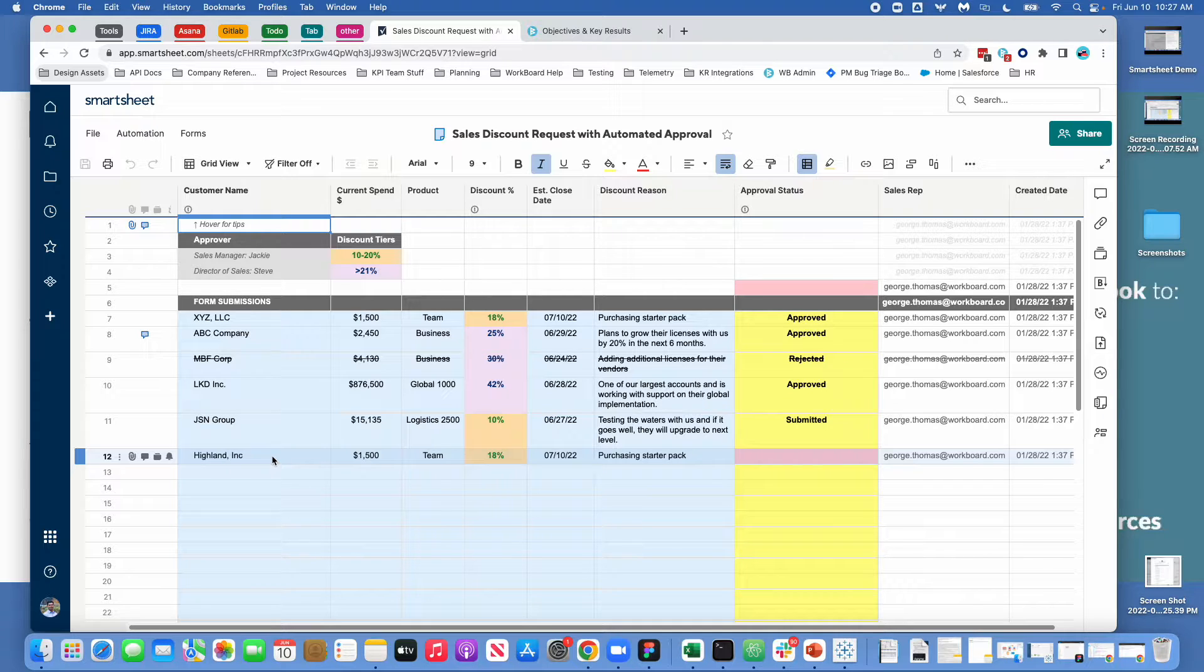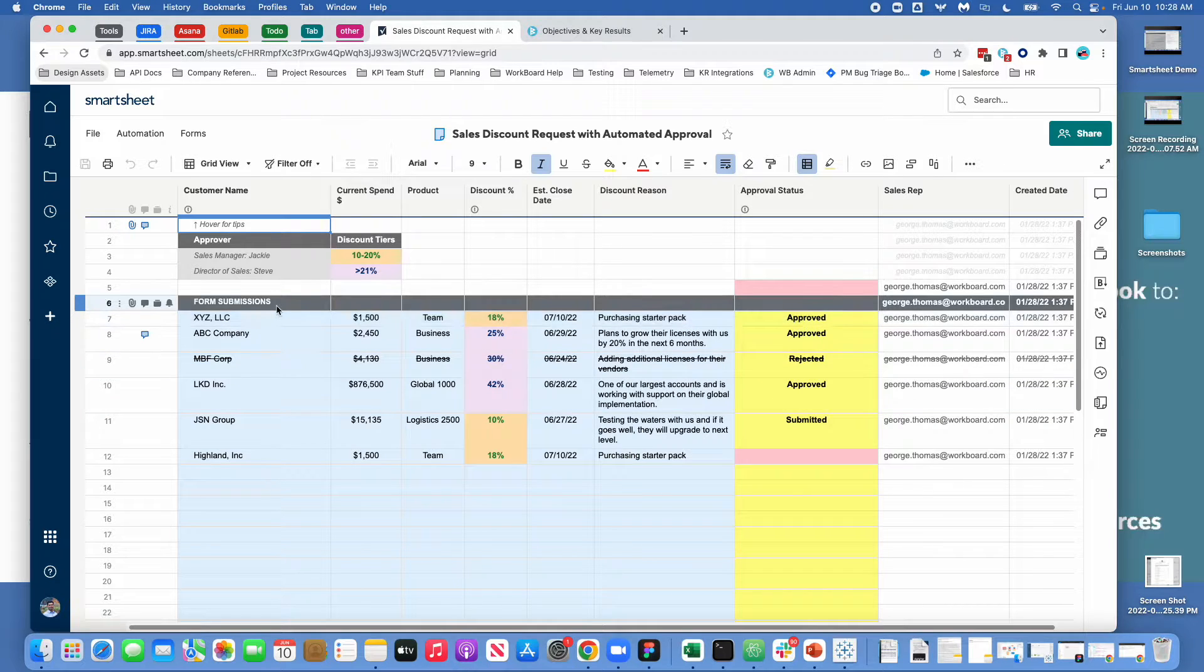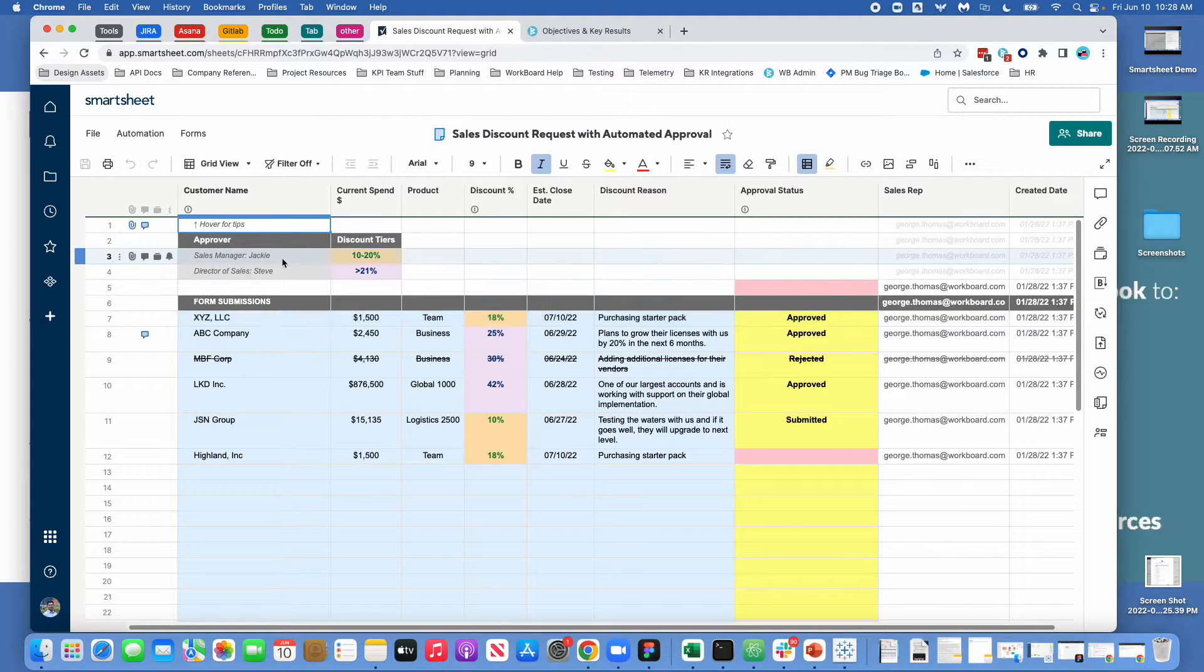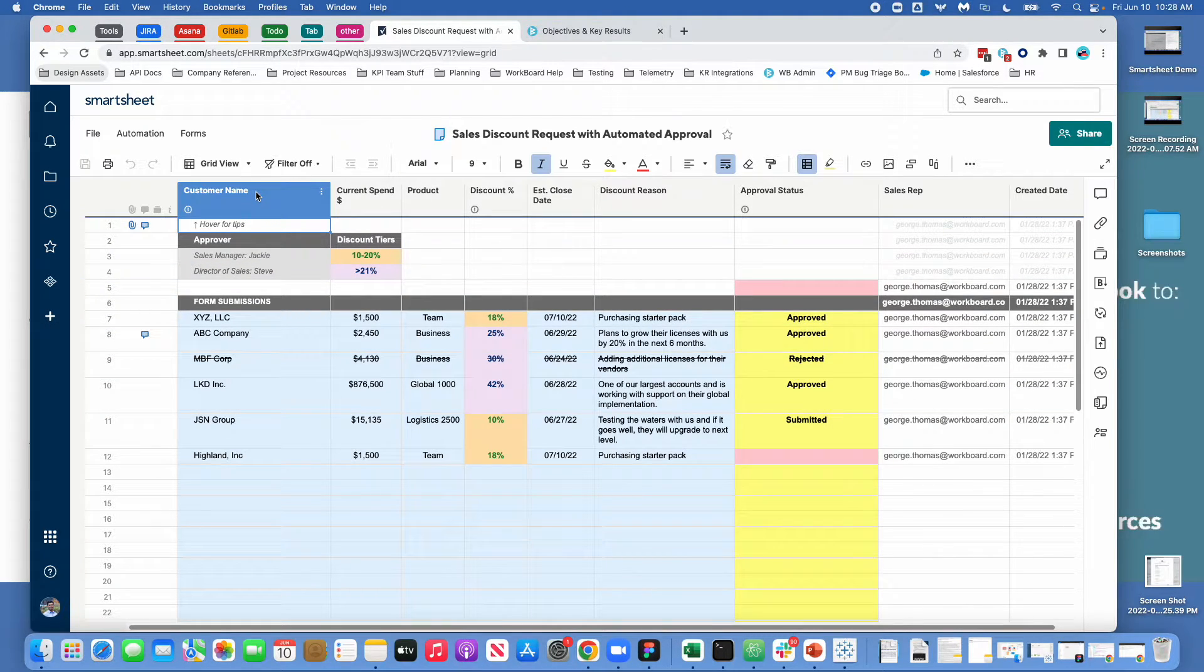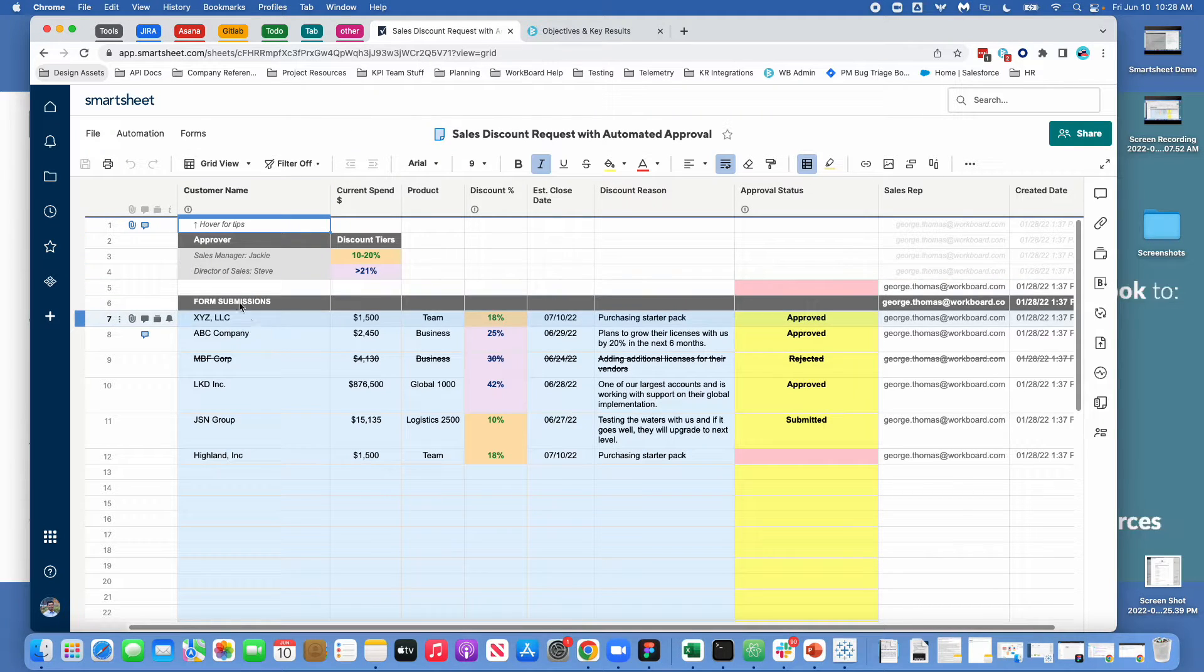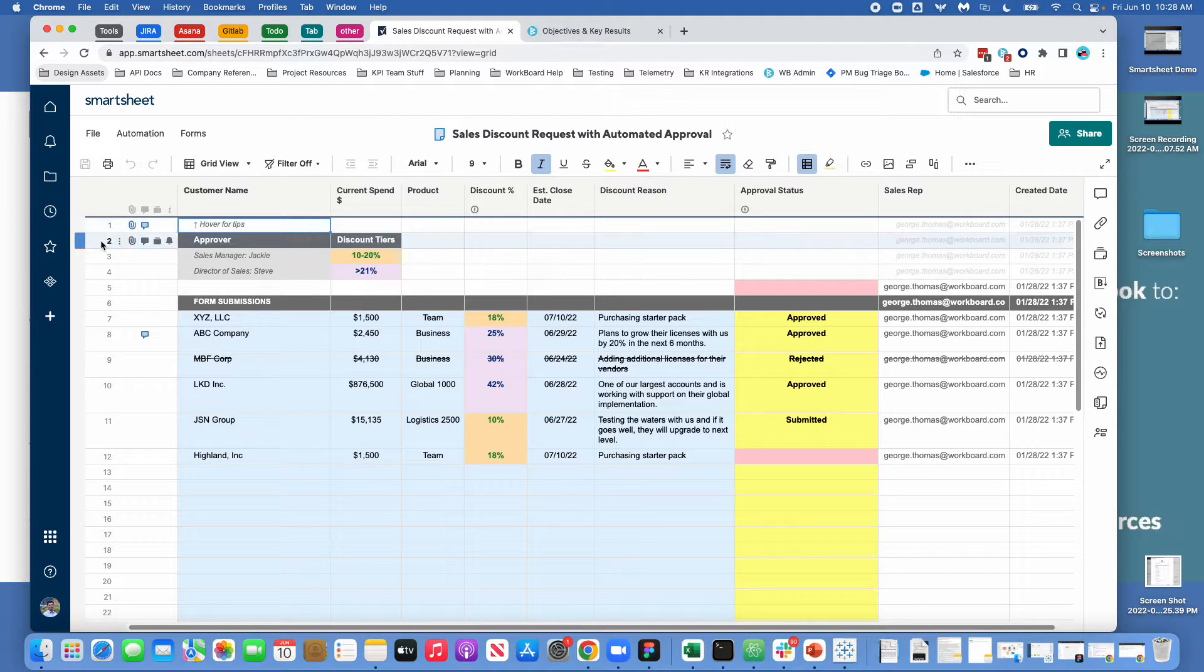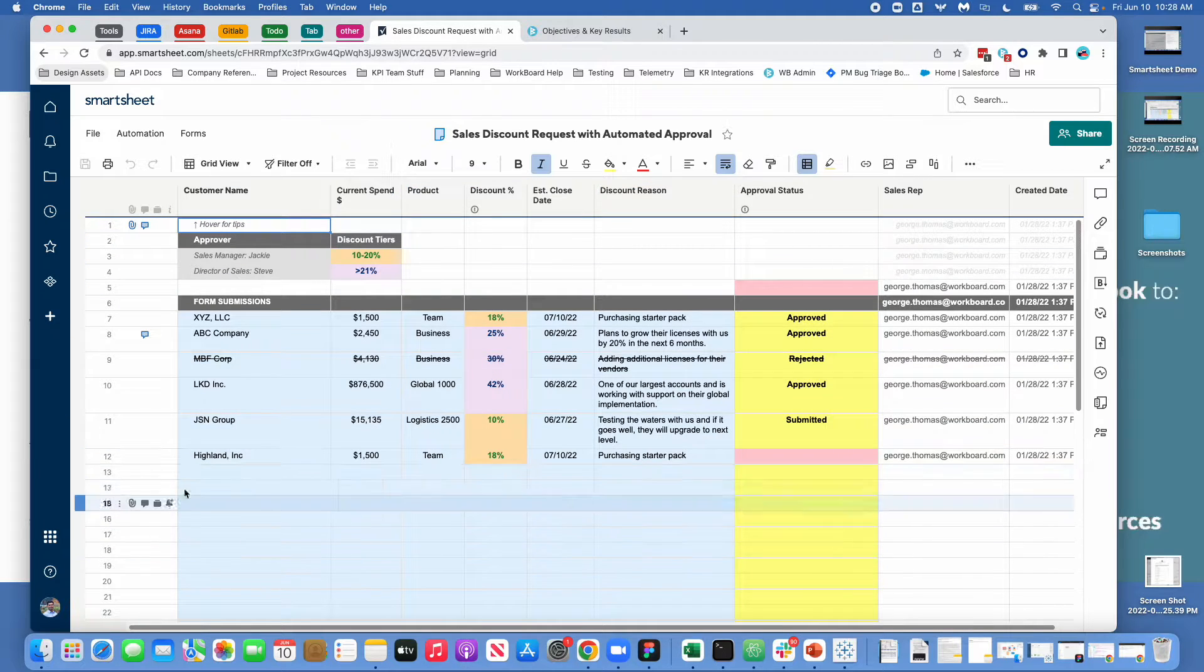So here we have an example of a sheet and in this sheet this is an example of something where we have sales discount requests with automated approval. So every sheet has a sheet name and it has column names and it has rows.